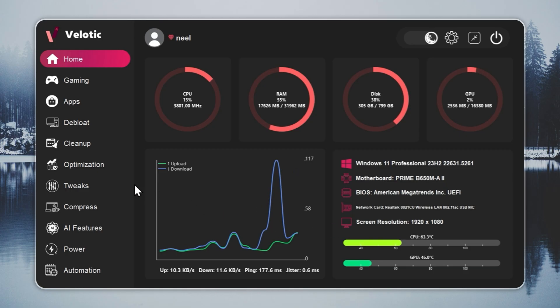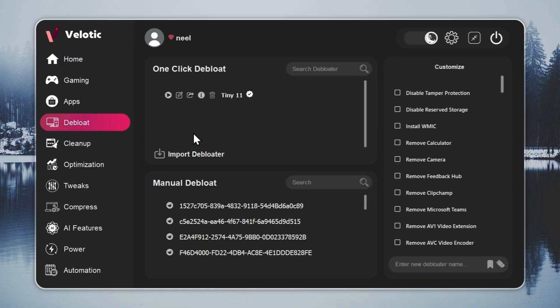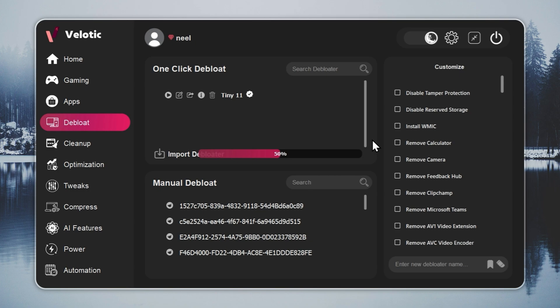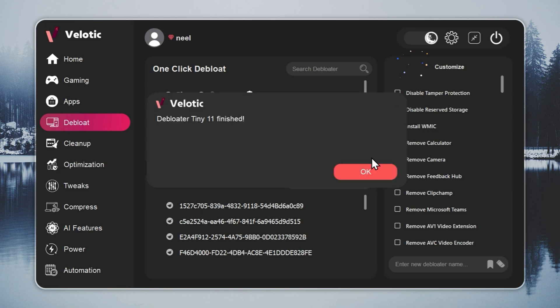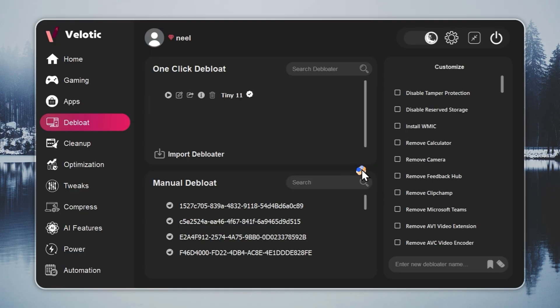Now we move to the key step, turning Windows 11 into Tiny 11. Open Velotic, go to the debloat page, and press play. The tool handles everything for you. With one click, your system reaches Tiny 11 speed with no file loss and no broken features. You can check the full guide through the i button and the link in the description.